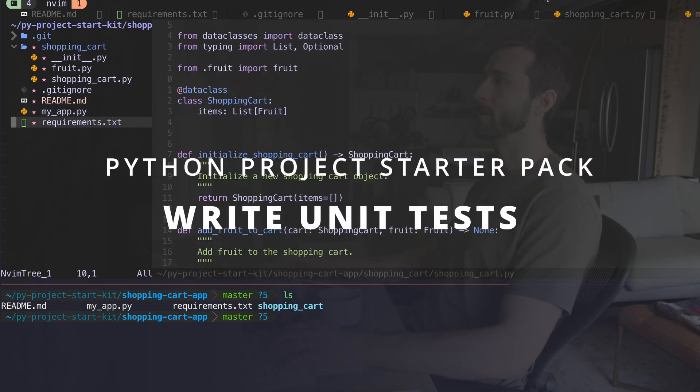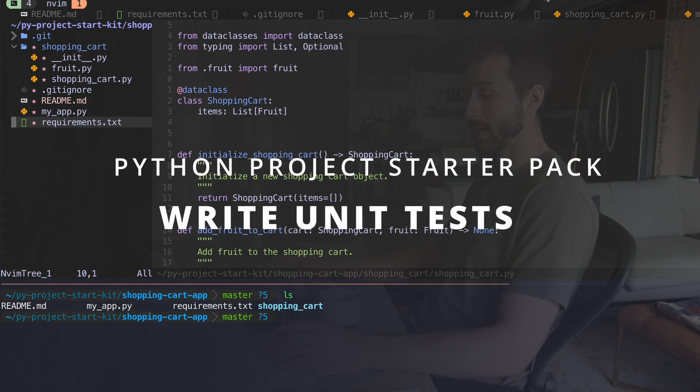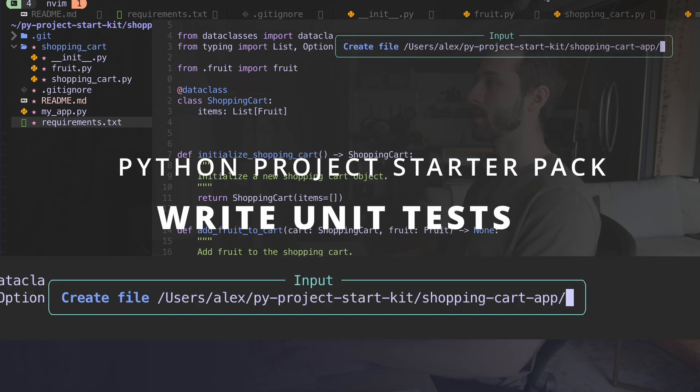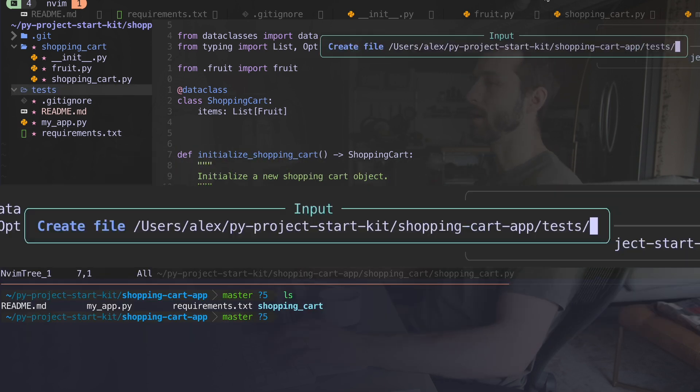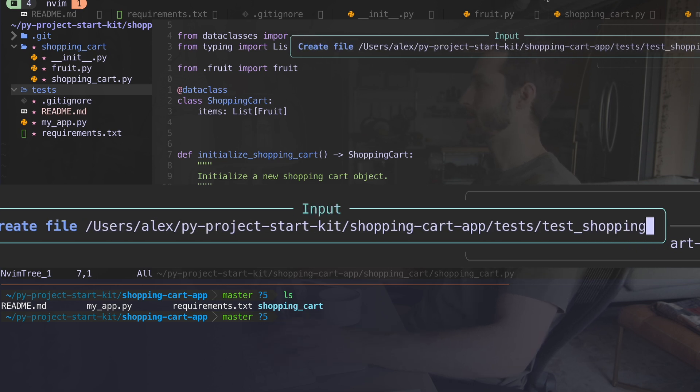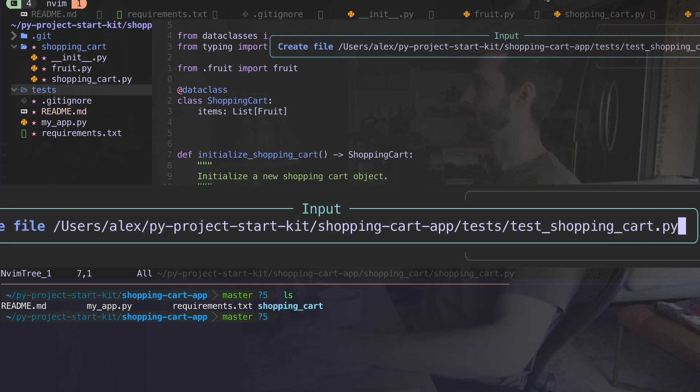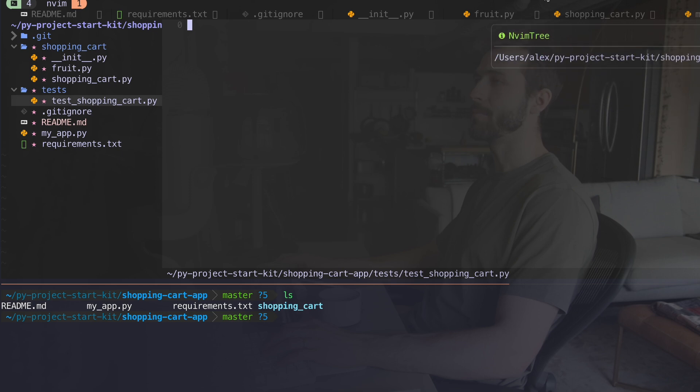I'm going to hop back over here and create a new folder for tests. I'm going to call it tests. All I want to do is test my shopping cart. I'm going to say test_shopping_cart.py and I'll open that file up.